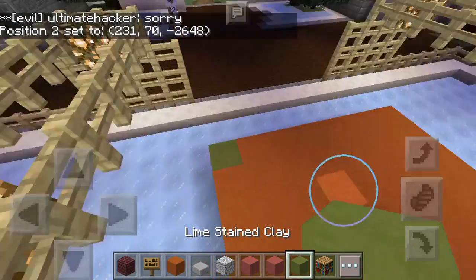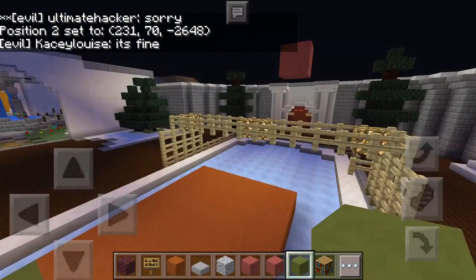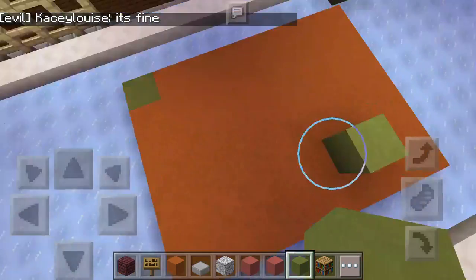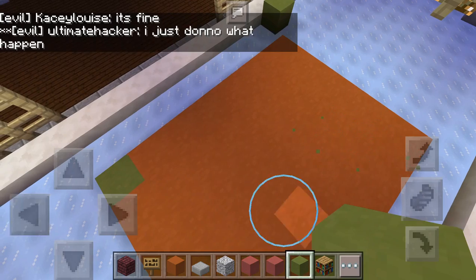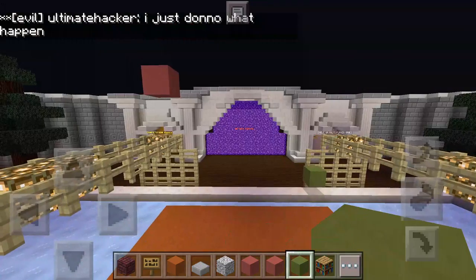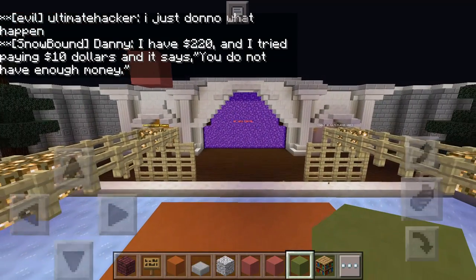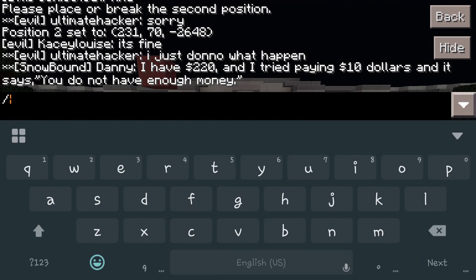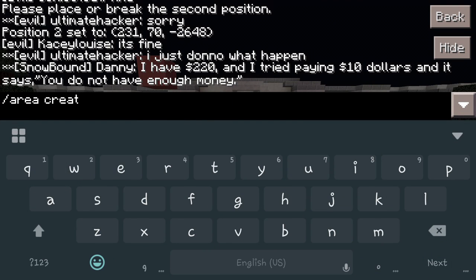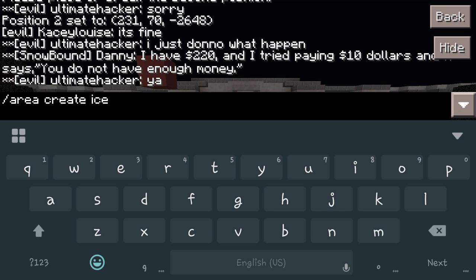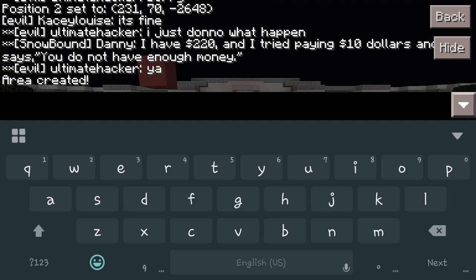Now that we have our two points selected — the floor and above the roof — once we have those in place, we're going to go back into our chat bar and do area create, and then give it a name. Let's call this one 'ice' because it's on the ice rink. So area create and then the name of where your place is. This is key — how you spell it and the way it's spelled, remember how you do this. Go ahead and hit enter on that, and now we've created this area.